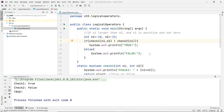I hope that clarifies the idea behind the short-circuit operator, especially logical AND and logical OR. Thank you.